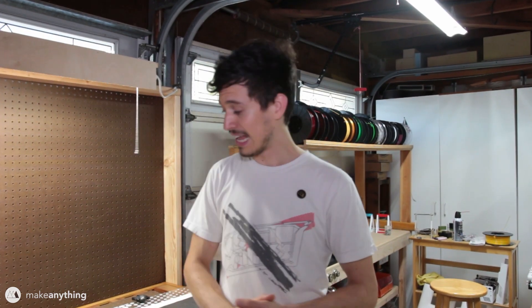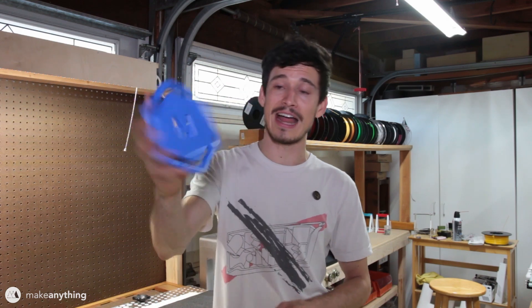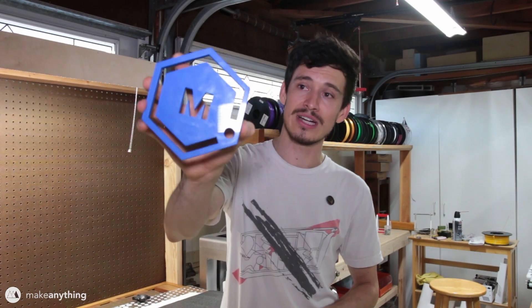I just thought this whole place needed a little bit of a Make Anything touch, so I decided to make a nice big logo to throw up on this pegboard today.